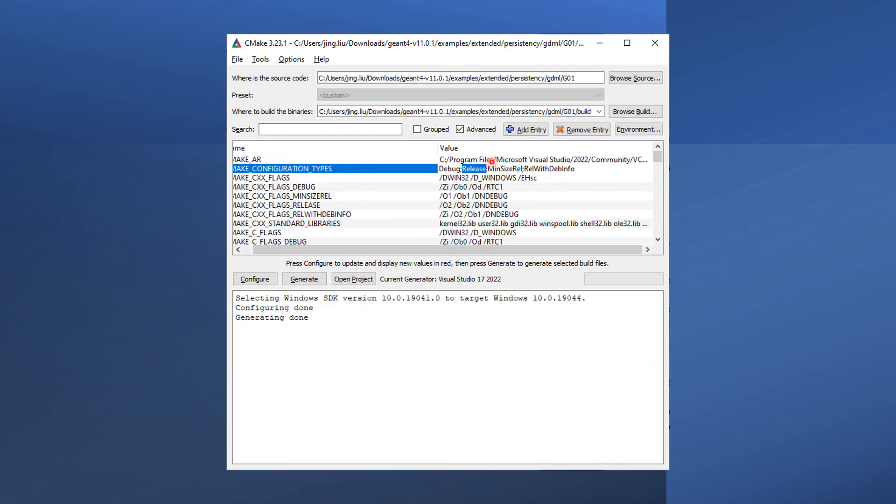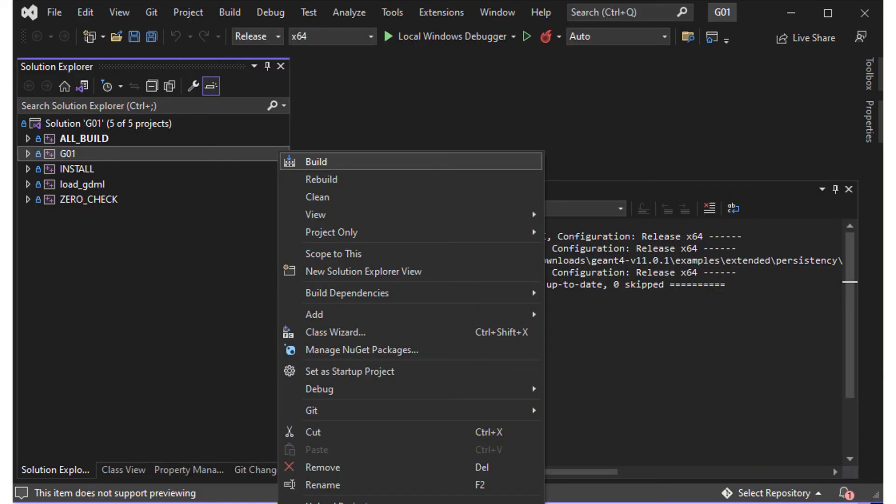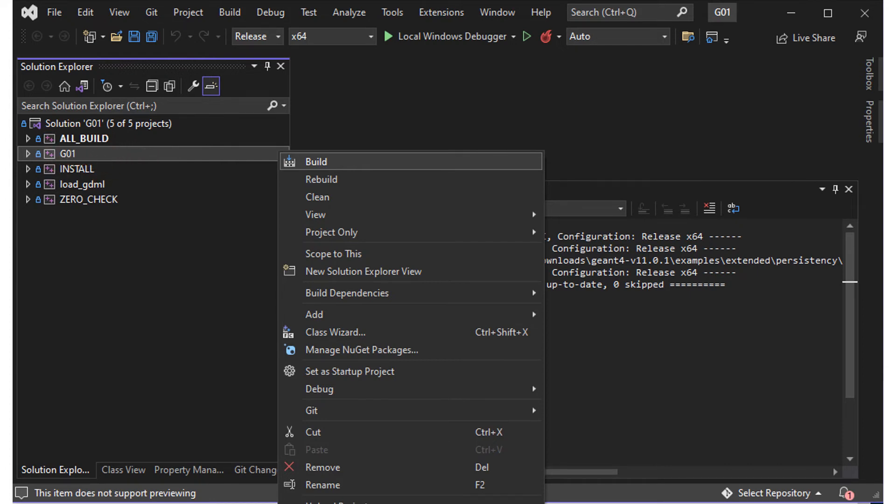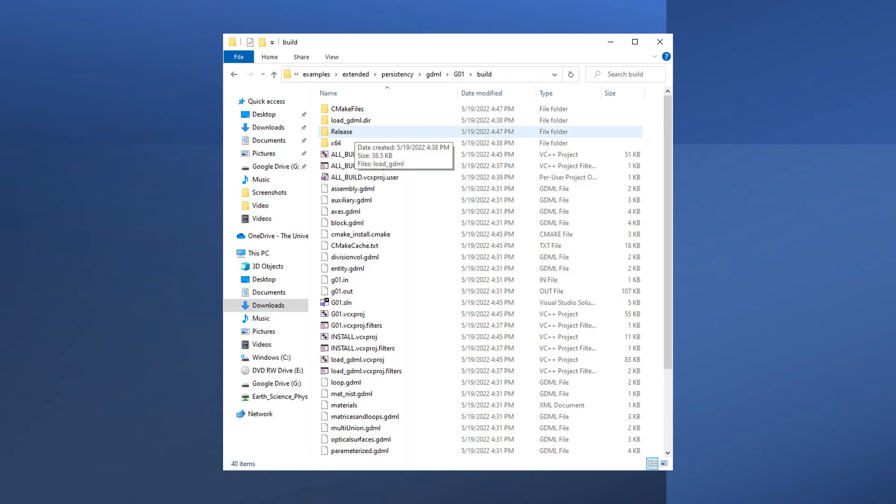Again, only select Release as the configuration type. Right-click on G01 and select Build. There is no need to build all builds or install targets, as we don't need to install the built example executables.